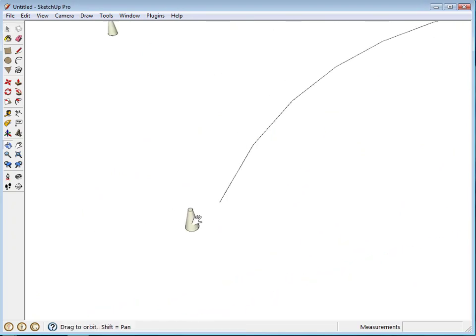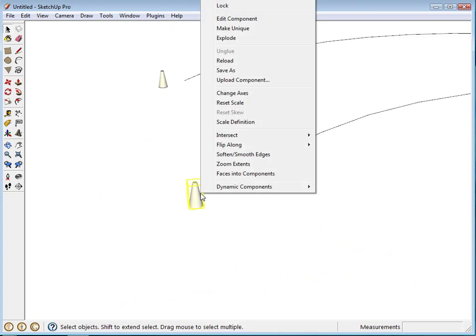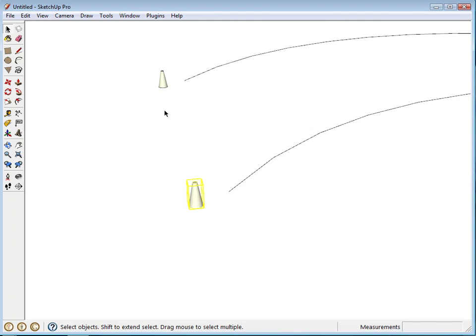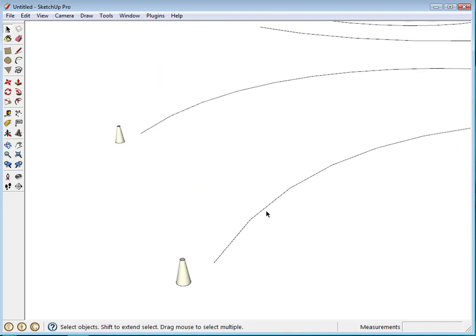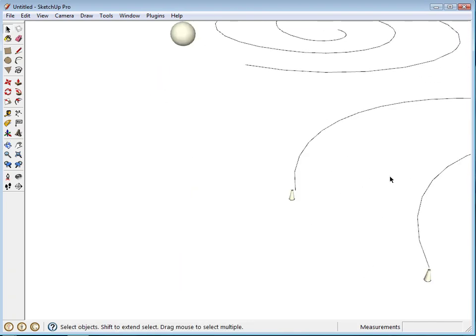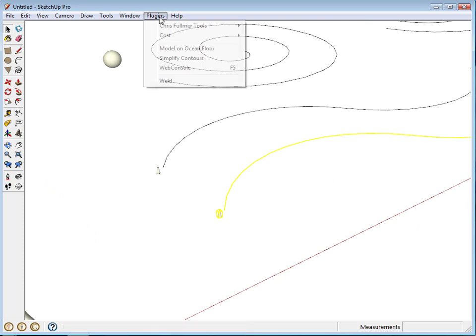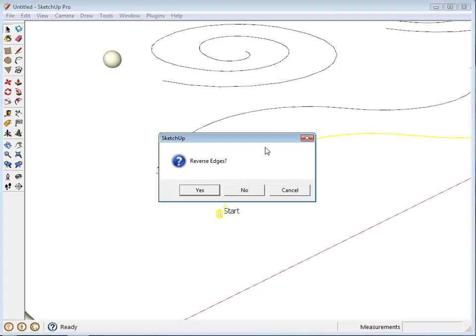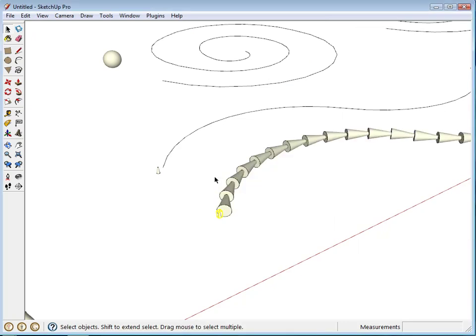So we'll come over here and look at this. So I'll select this component and these edges. Do Plugins, Component Stringer. We won't reverse the edges, and we'll do uniform again.